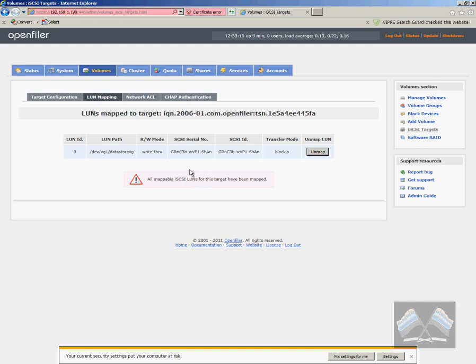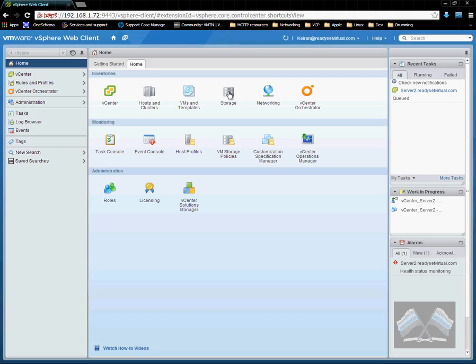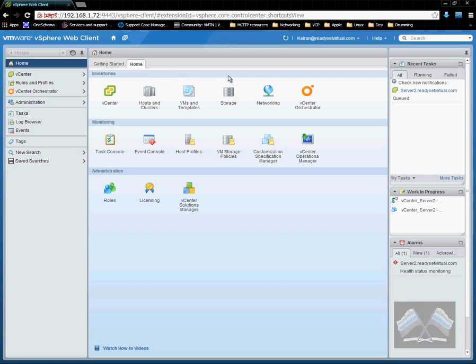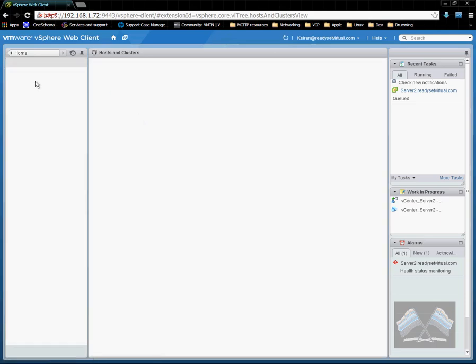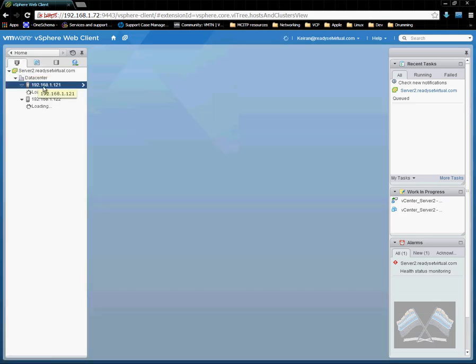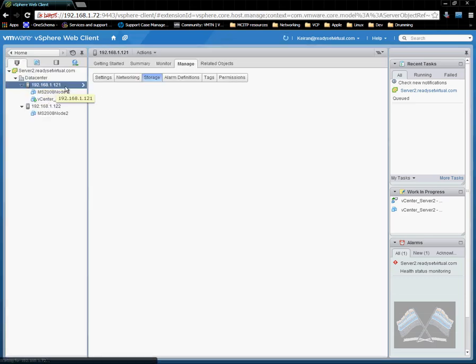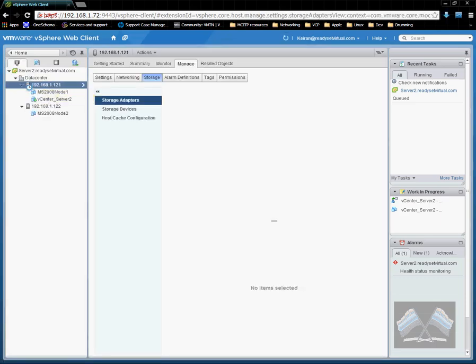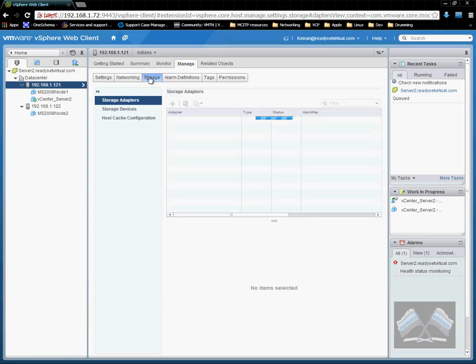Now we've just got to go into vSphere. So once we're in our vSphere server, we just go cross to hosts and clusters. Now we just select our host, and manage storage. I'm already here.